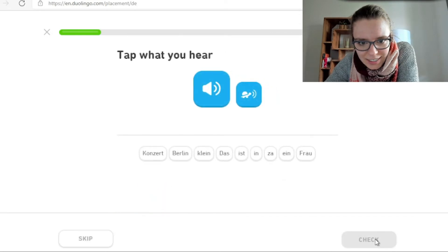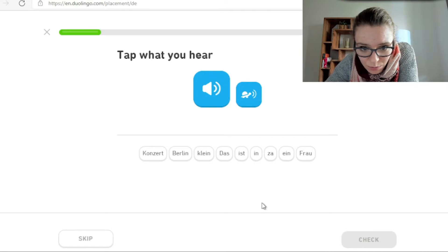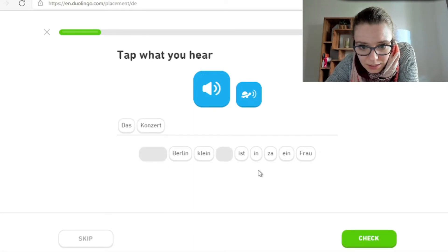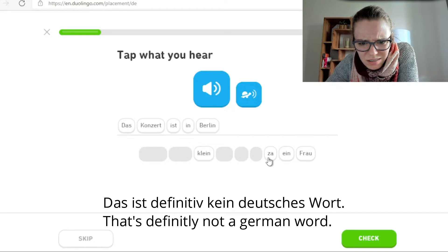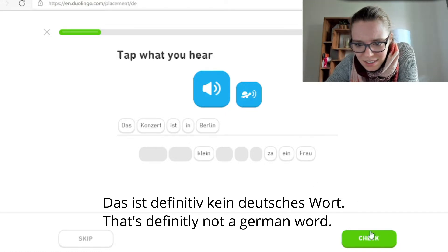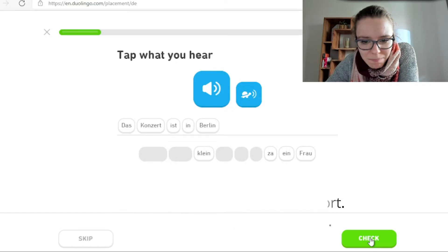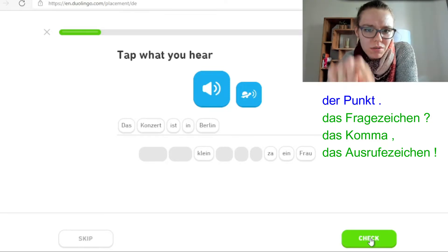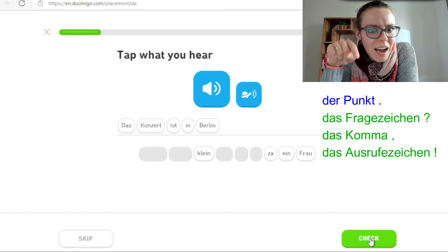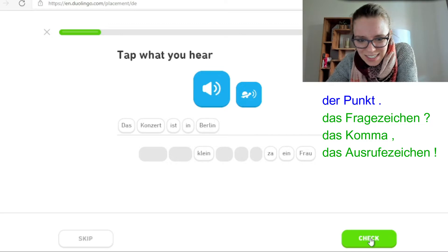Ein bisschen schwieriger. Das Konzert ist in Berlin. Das müssen wir schreiben. Was ist ZA für ein Wort? Das ist definitiv kein deutsches Wort. Was mich stört, ist, es gibt keinen Punkt oder ein Fragezeichen, ein Ausrufezeichen. Es gibt keine Satzzeichen.